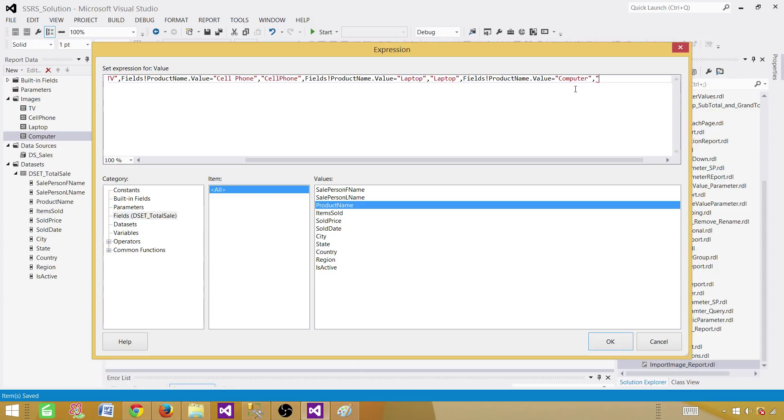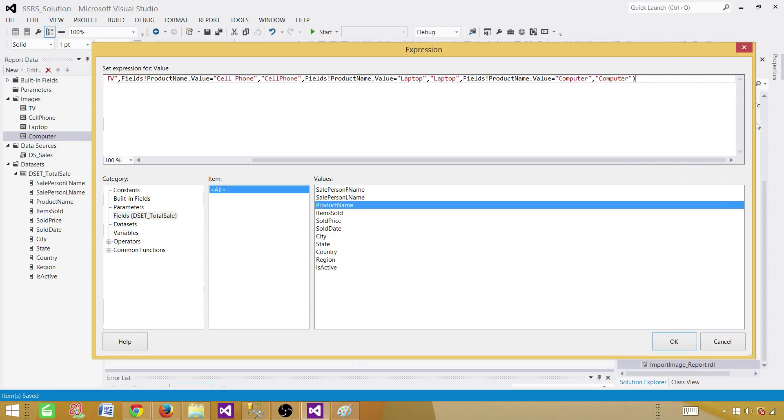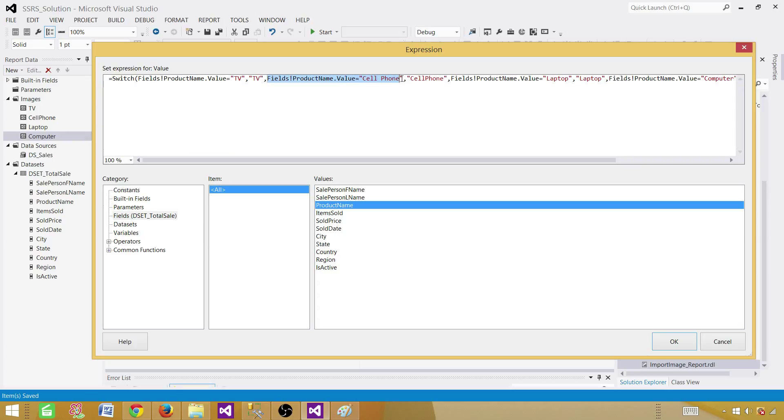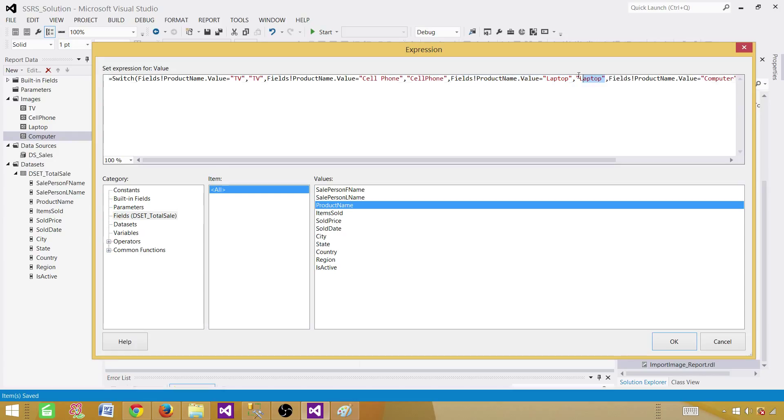So whatever the expression will be true for that value, it is going to show us. Now, in this case, once again, let's take a look. So first, it is going to check for the TV. So if it will find that the value for this product name is TV, it is going to show us TV. If not, it's going to go to the next one. Check if it is cell phone. If it is cell phone, it will show a cell phone image. If it is not, it is going to go to the next one. So whichever will be the true value, it will find it and then show the expression.